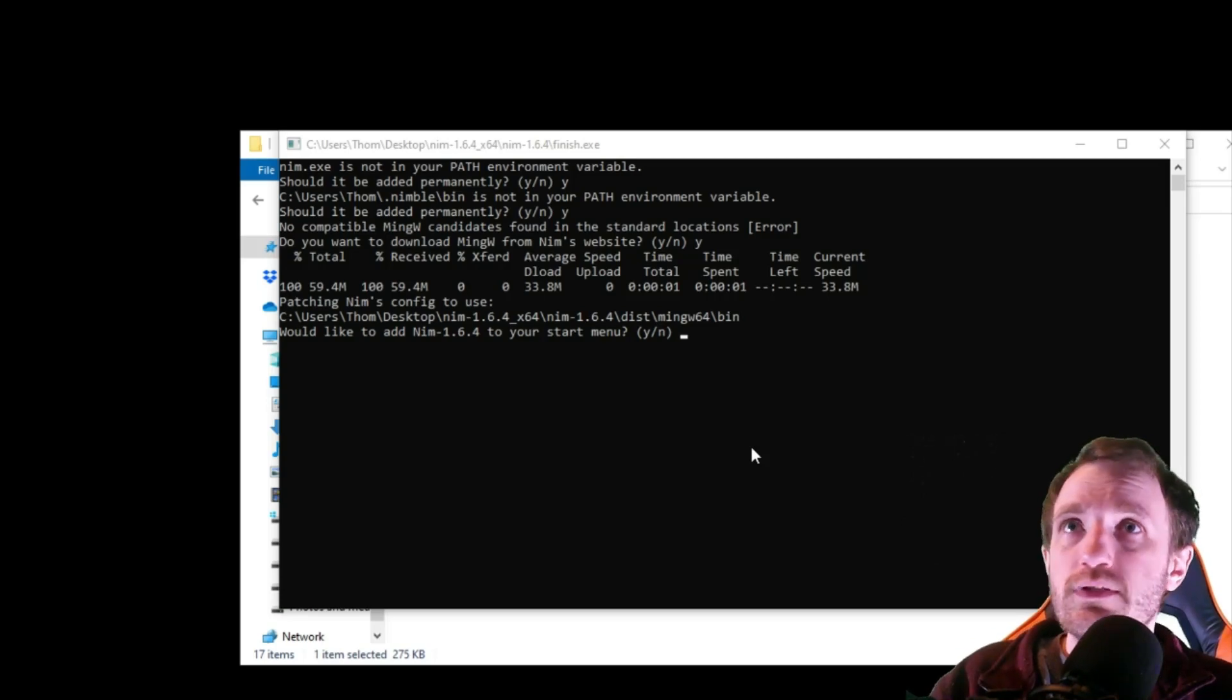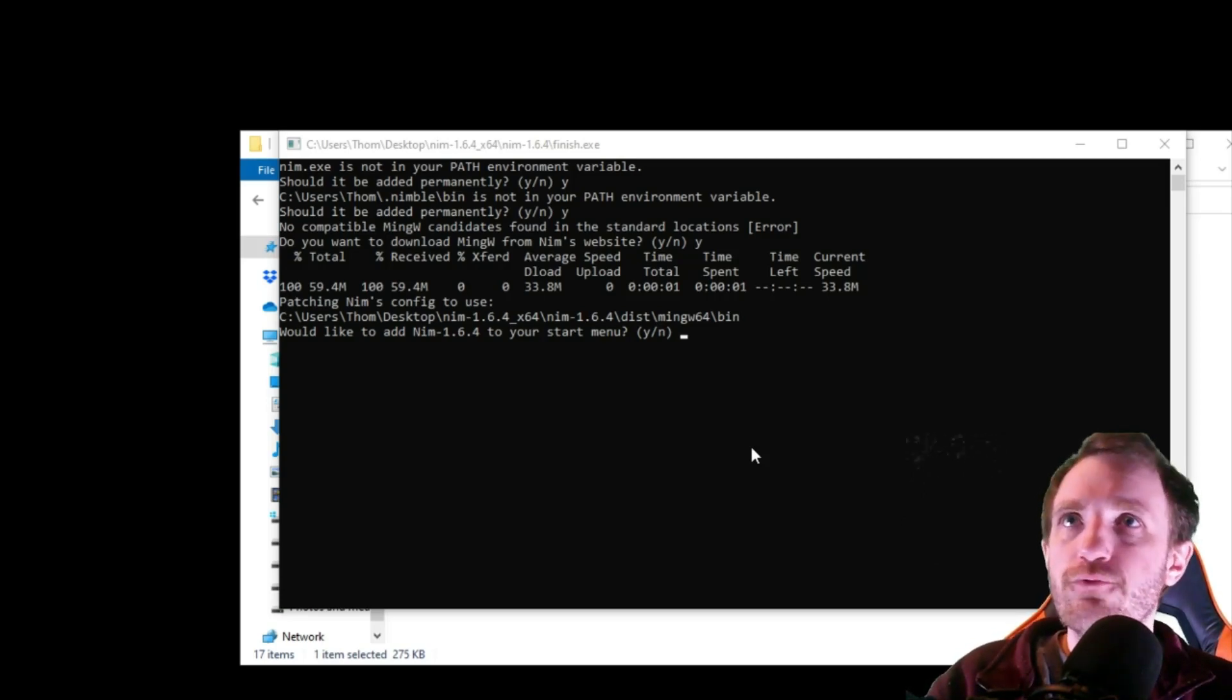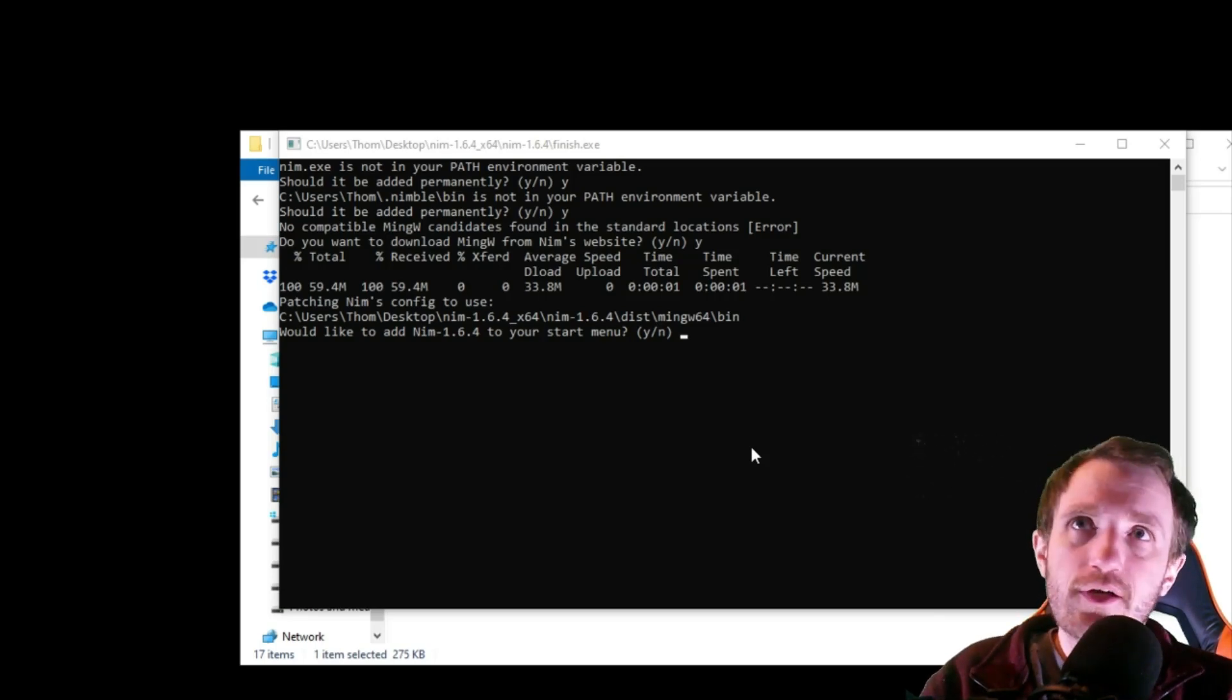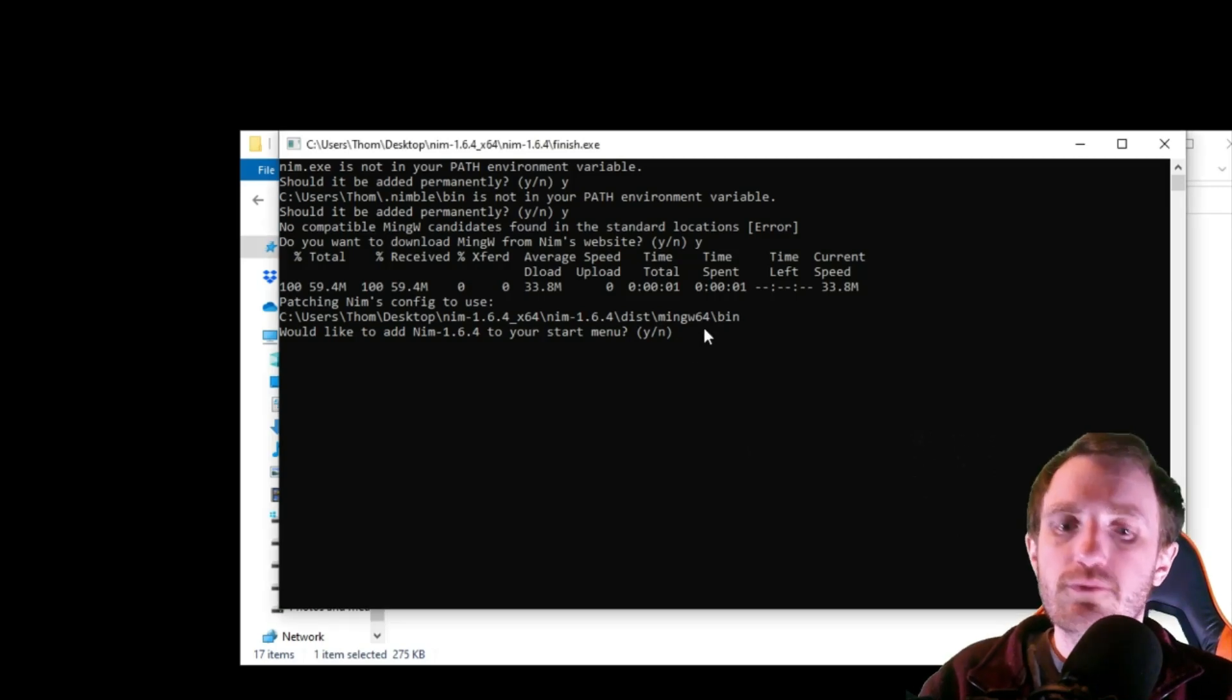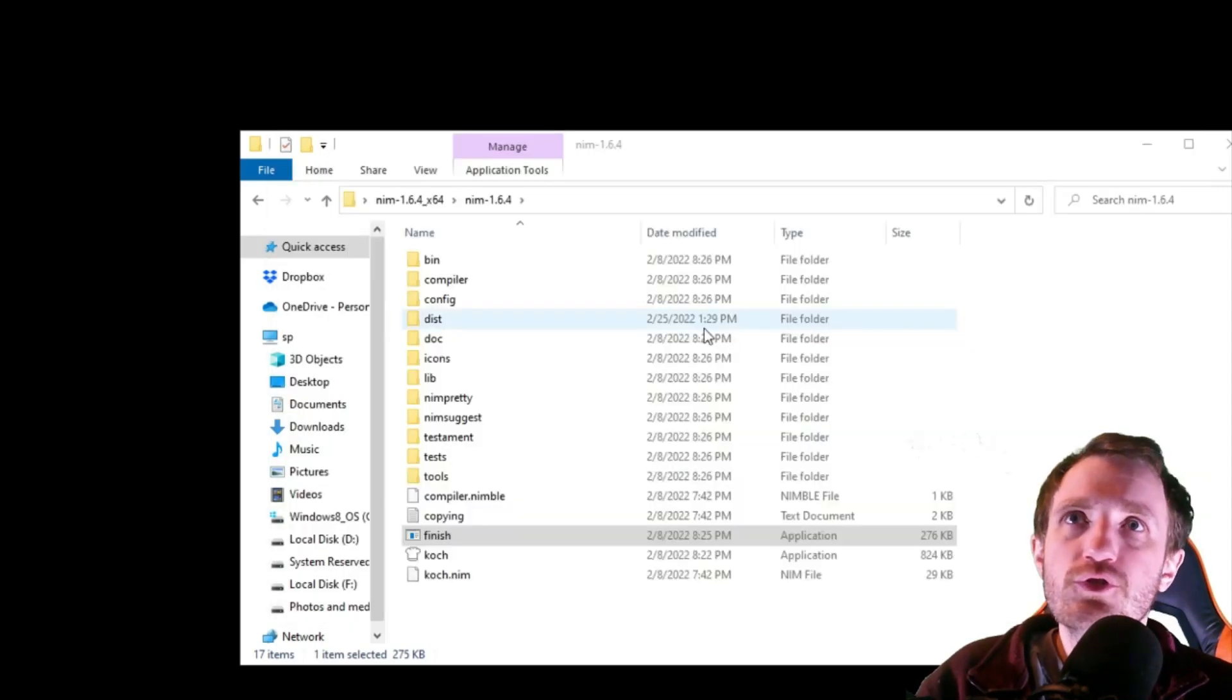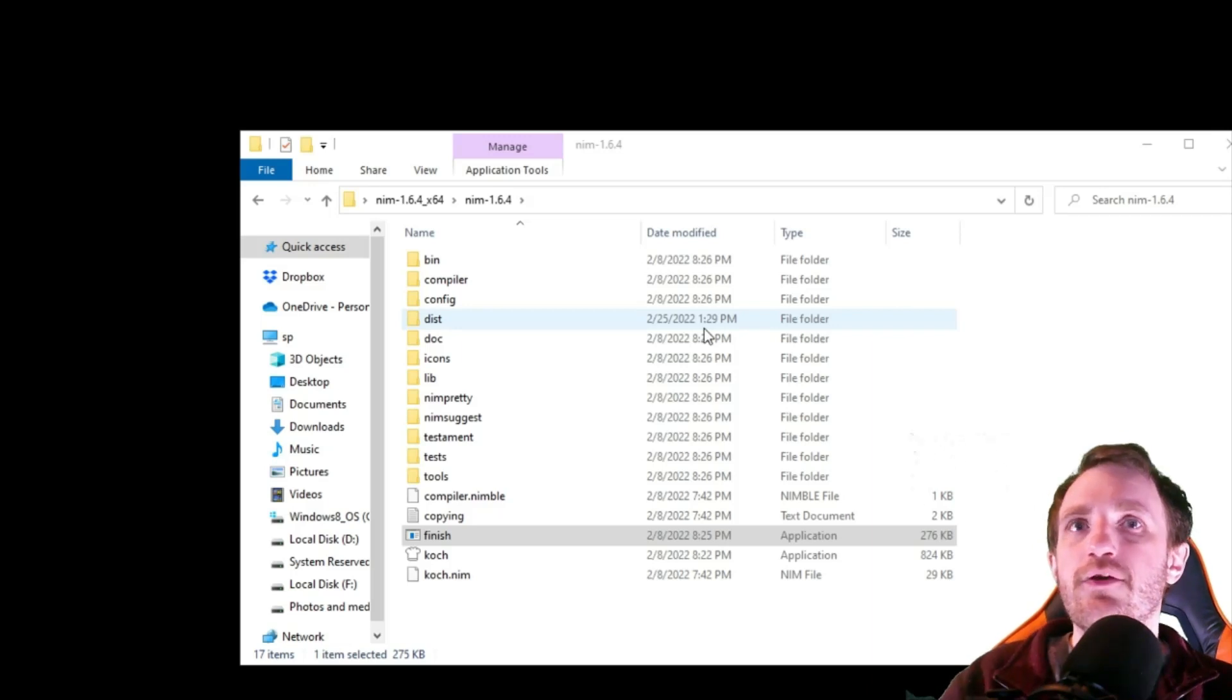So it did that part. Would you like to add NIM 1.6.4? Obviously that could change in the future to your start menu. I'm going to say no. I don't really want it on my start menu. Got to refocus there. So I'm going to say no. It's up to you what you want to do there. And there we go.